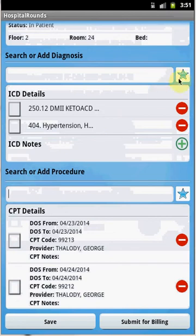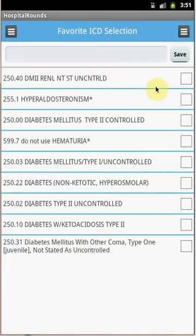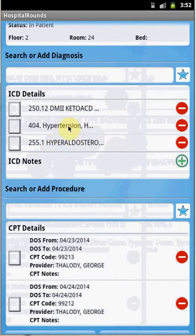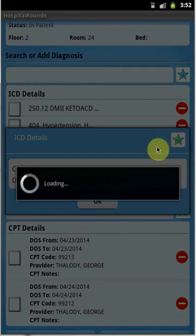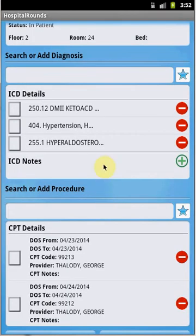There is also a way to select a diagnosis code from the favorites list. Click the star button and it will load all diagnosis codes marked as favorite. Select hypothyroidism and press Save — a third diagnosis code is now added. Any problem can be marked as favorite by selecting it and pressing the star, which adds it to the favorites list. Adding CPT codes to the favorites list works the same way.